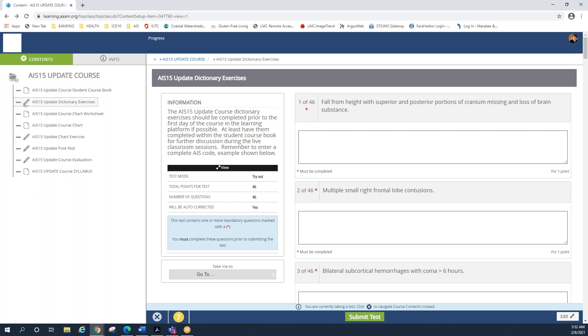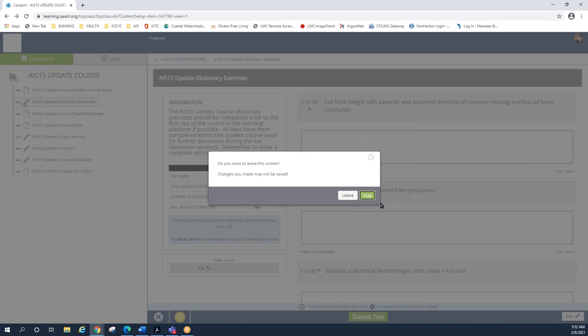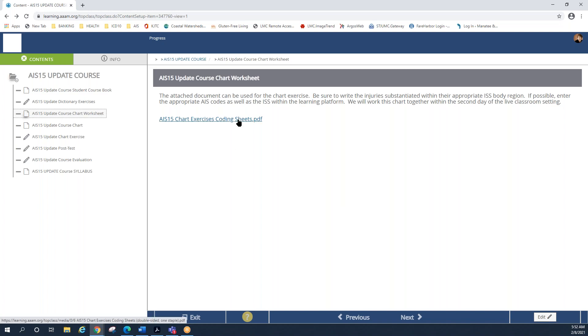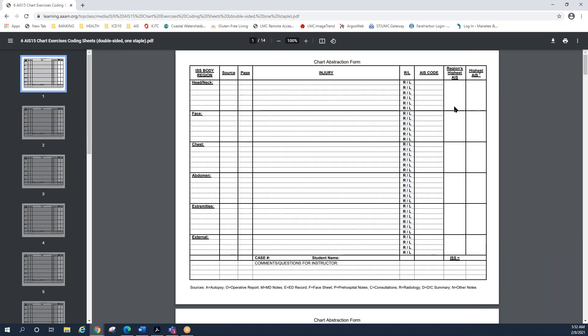Next item on the far left side, this is the update course chart worksheet. So all of you have been involved in an AIS course before. And so you remember back when we used to do chart reviews. Well, guess what? We just have one chart that we're going to work on here within the update course. And this is the all familiar worksheet. Again, remember it's a spreadsheet. They've given you 14 different pages, but you truly only need one because we're only working one chart. Remember at the layout, the first column is telling you the ISS body regions. We have nine chapters in the dictionary, but only six ISS body regions. And that's because the head and neck chapters are combined together along with the cervical spine section. Face is its own. Chest is combined with a thoracic spine. Abdomen is combined with the lumbar spine. You have the upper and lower extremities and then external.